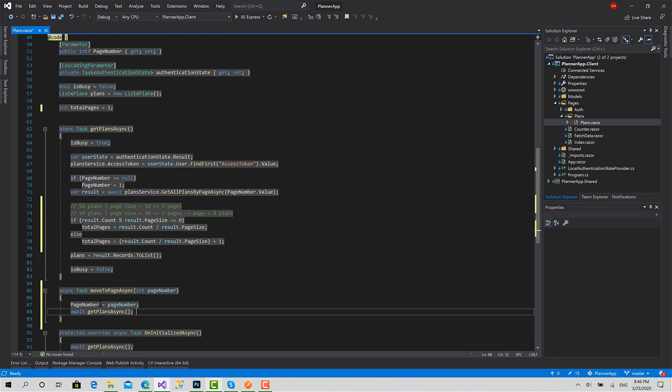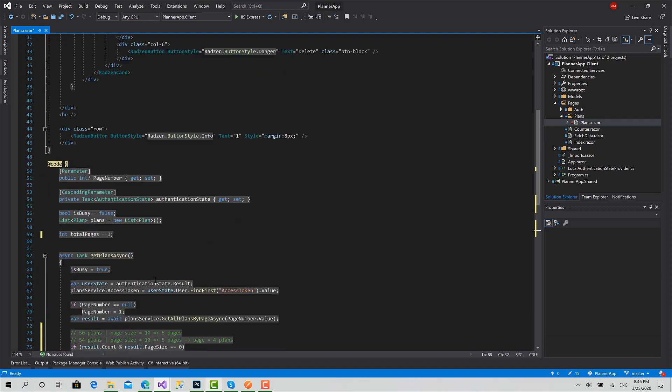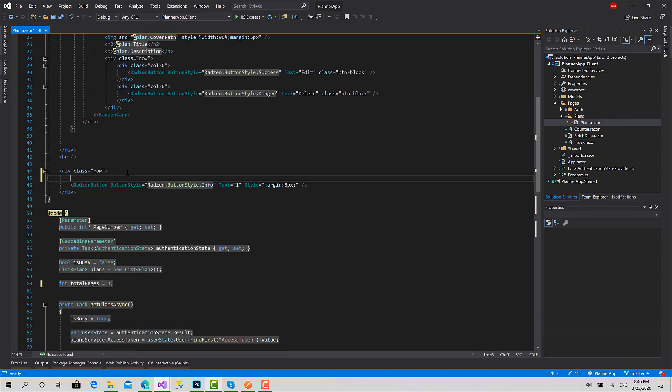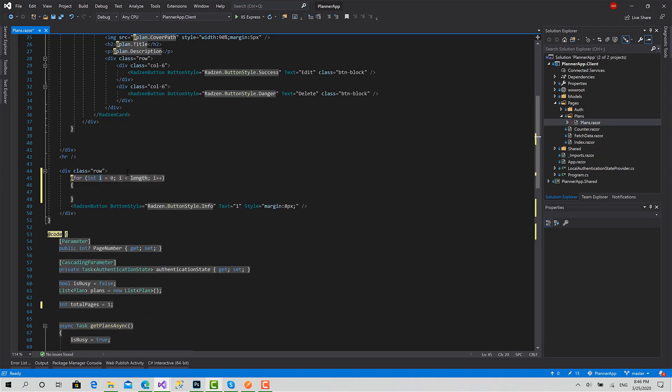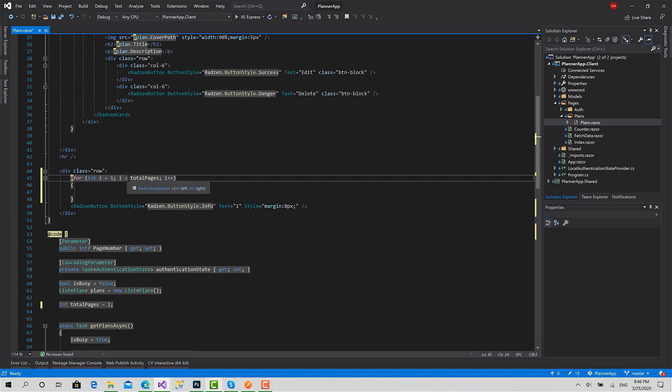Now we will go back to the DOM to specify the buttons. I will create a for loop to total pages, but it's going to start from one, and total pages will be greater than or equal to i.